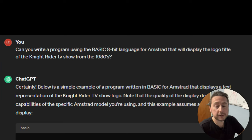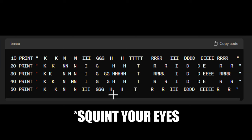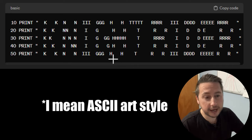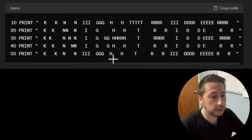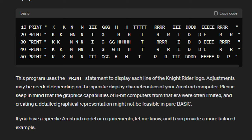So then I asked it: can you write a program using the BASIC 8-bit language for Amstrad that will display the logo and the title of the Knight Rider TV show from the 1980s? It confirmed that it did, and this is the code I got. I'm not going to type it all out, but if you squint your eyes, you can see that it spells out Knight Rider in ASCII format using the letter K to make the letter K and the letter N to make the letter N. It also says this program uses the PRINT statement to display each line of the Knight Rider logo. Adjustments may be needed depending on the specific display characteristics of your Amstrad computer. Please keep in mind that the graphics capabilities of 8-bit computers from that era were often limited, and creating a detailed graphical representation might not be feasible in pure BASIC.